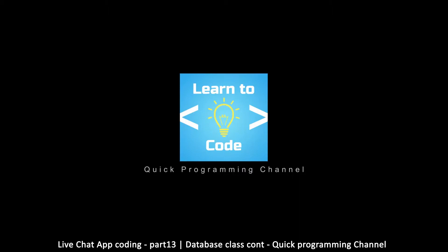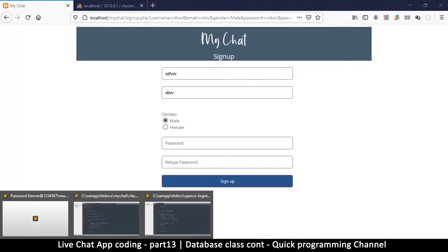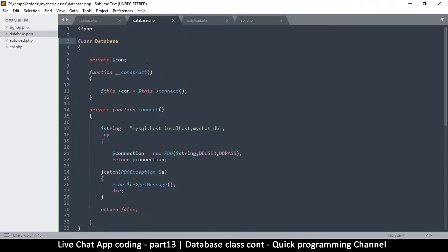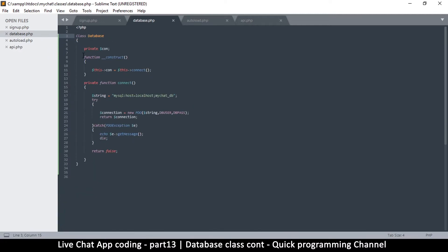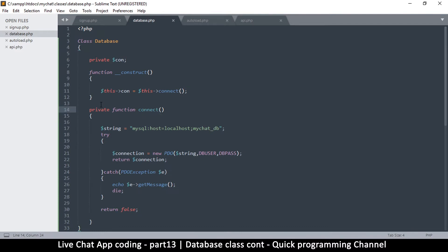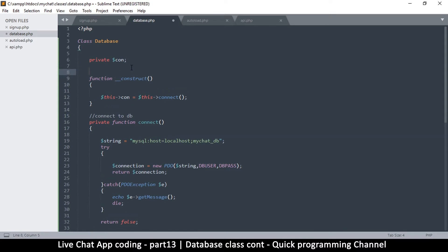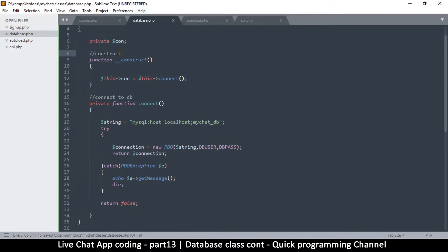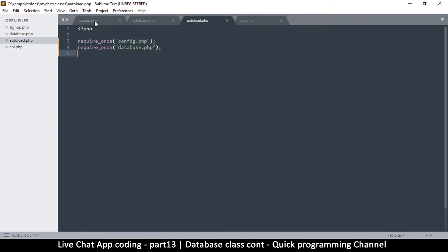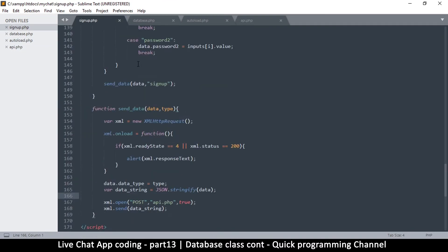We are here still trying to connect to our database. So far what we've done is created our database class which has two functions. It's important to put comments here — we're going to add comments. I'll put a comment here and say 'connect to db' so that the next time you're coming back to read your own code you'll know what's going on. You can put as many comments as you want. So we have our database class, we have the autoload, and we have the sign up page.